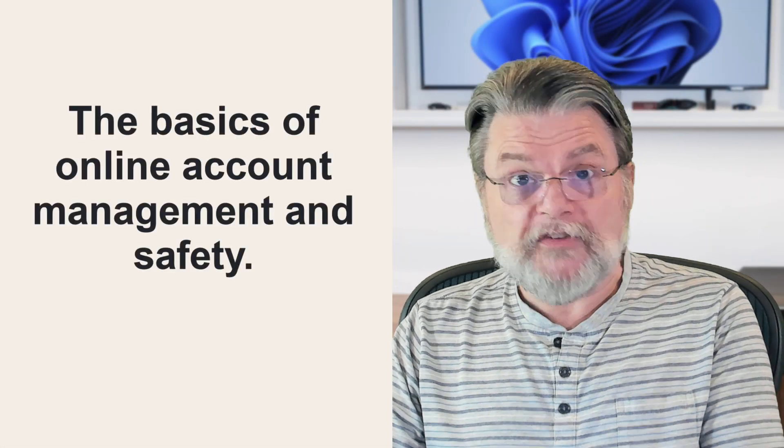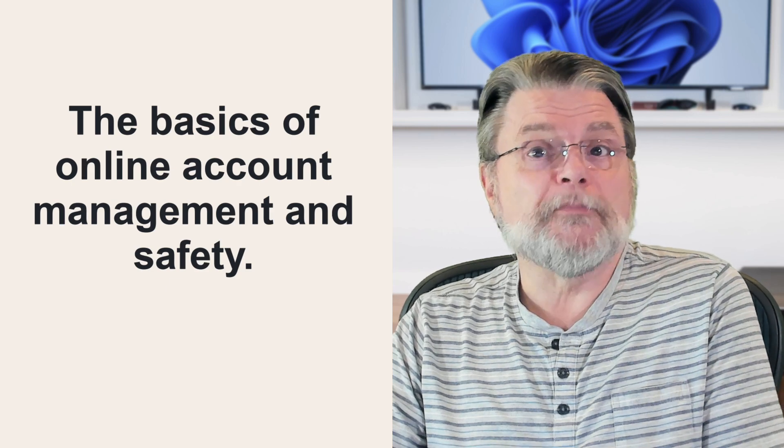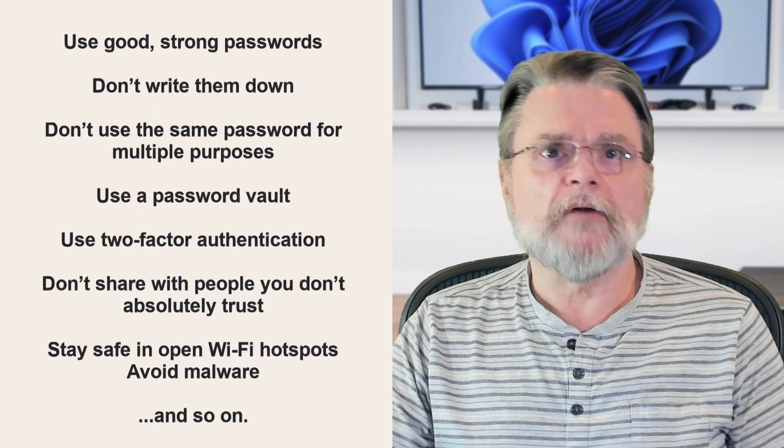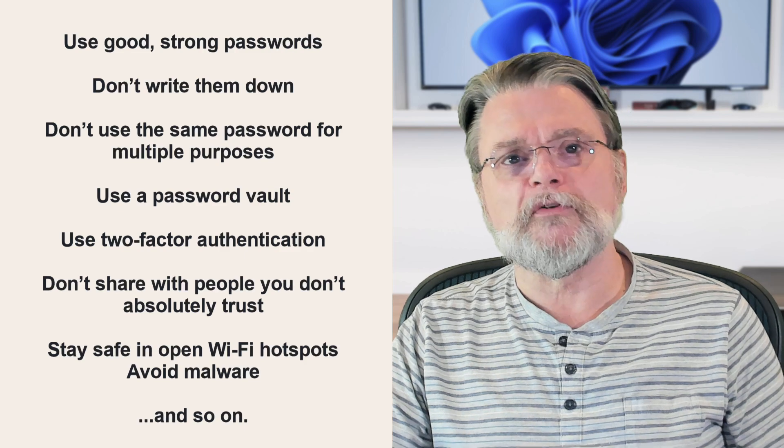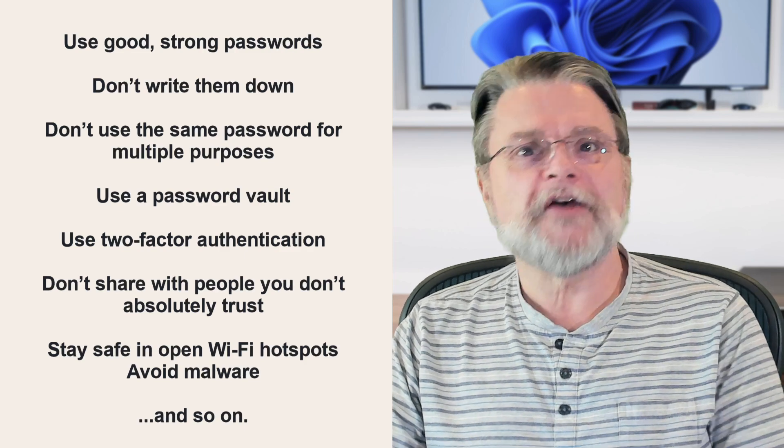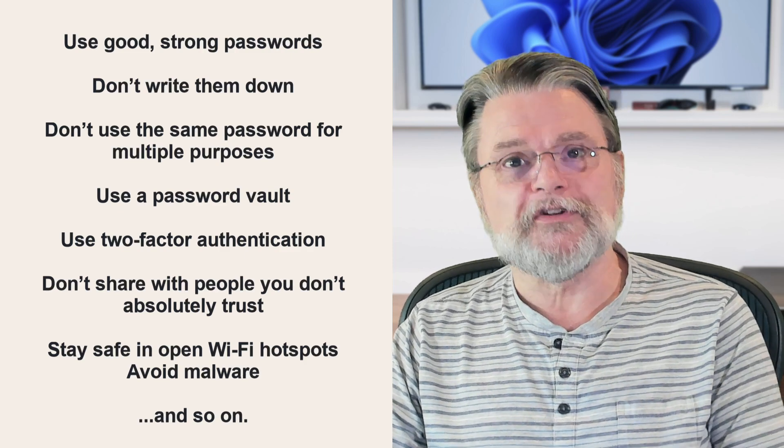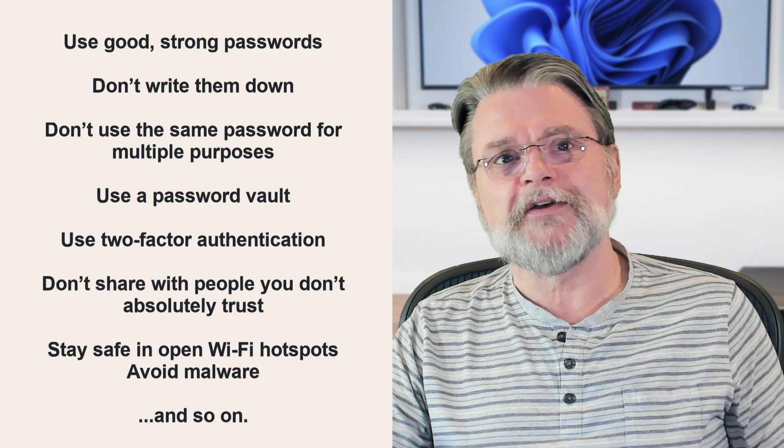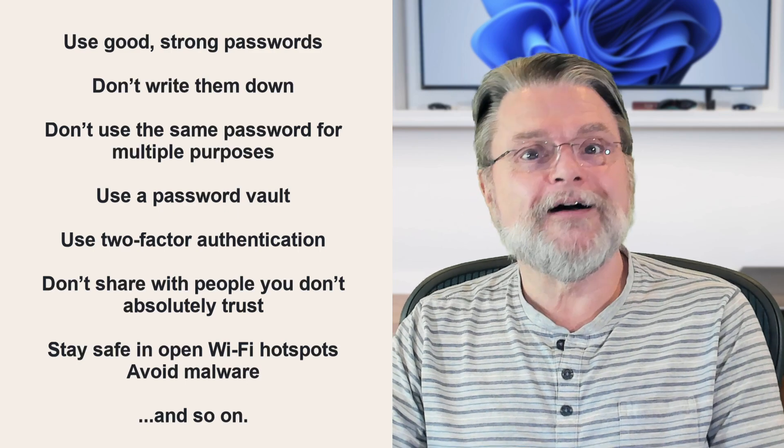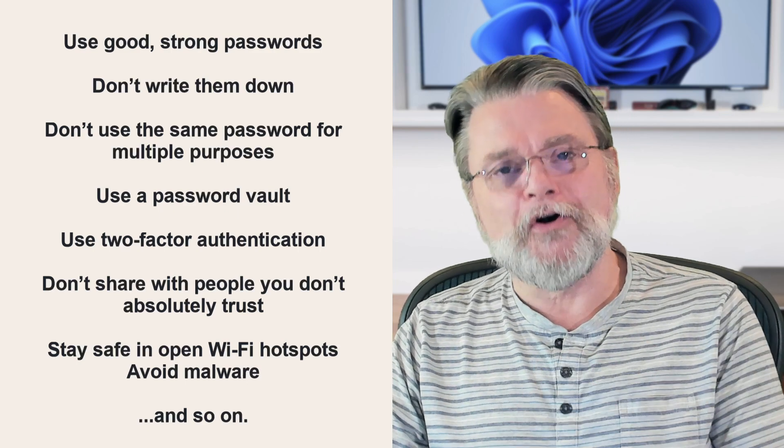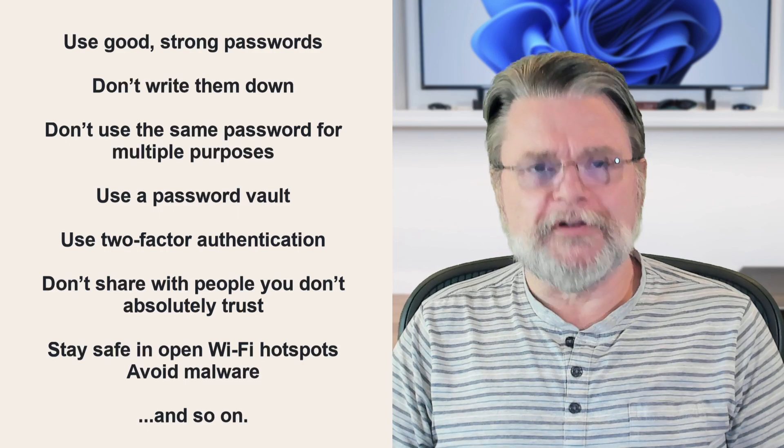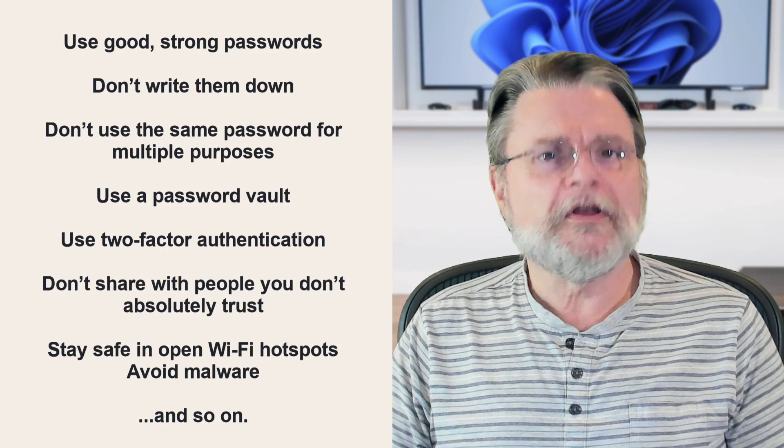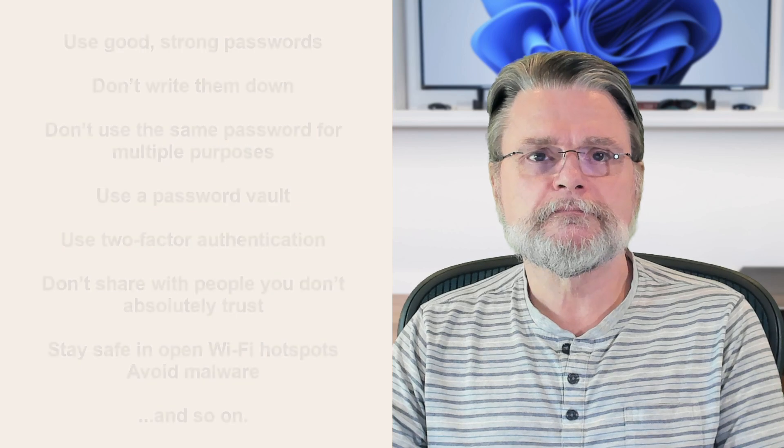The good news is that this is something that's usually within your control to a large degree. It goes back to the basics of online account management and safety. Use good, strong passwords. Don't write them down. Don't use the same password for multiple purposes. Use a password vault. Use two-factor authentication. Don't share with people you don't absolutely trust. Stay safe in Wi-Fi hotspots. Avoid malware. And on and on. You know the list. The trick is, of course, making sure you do the list.